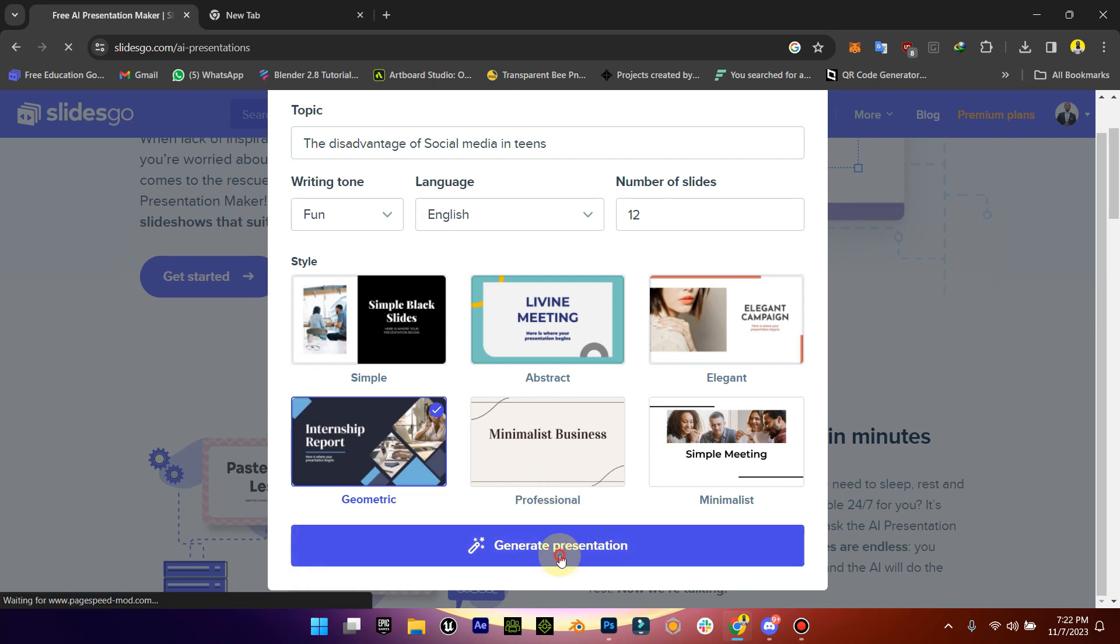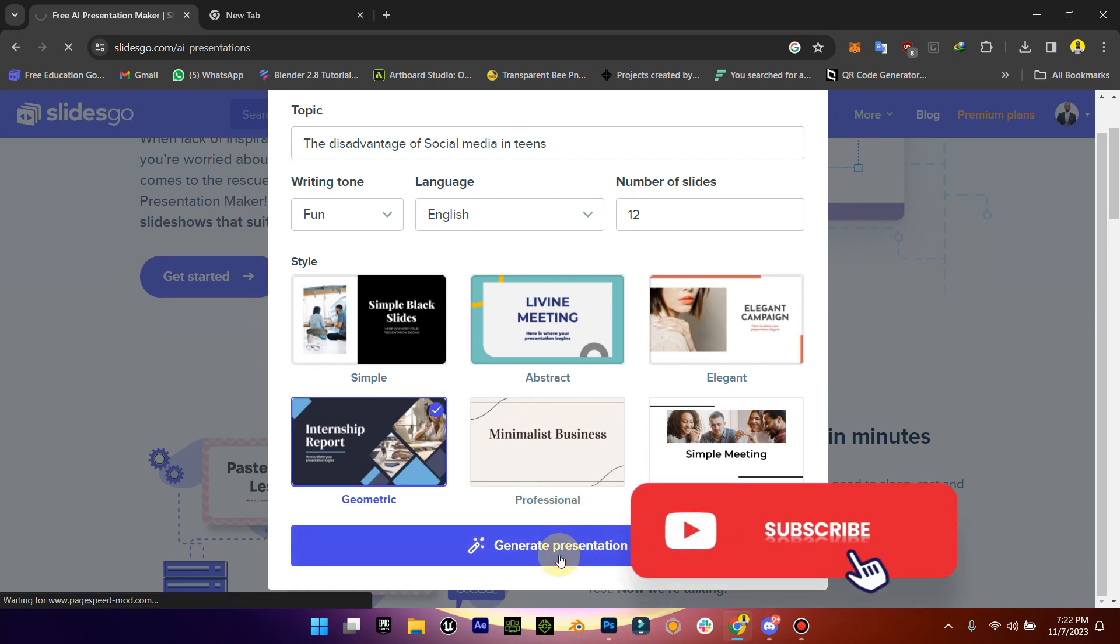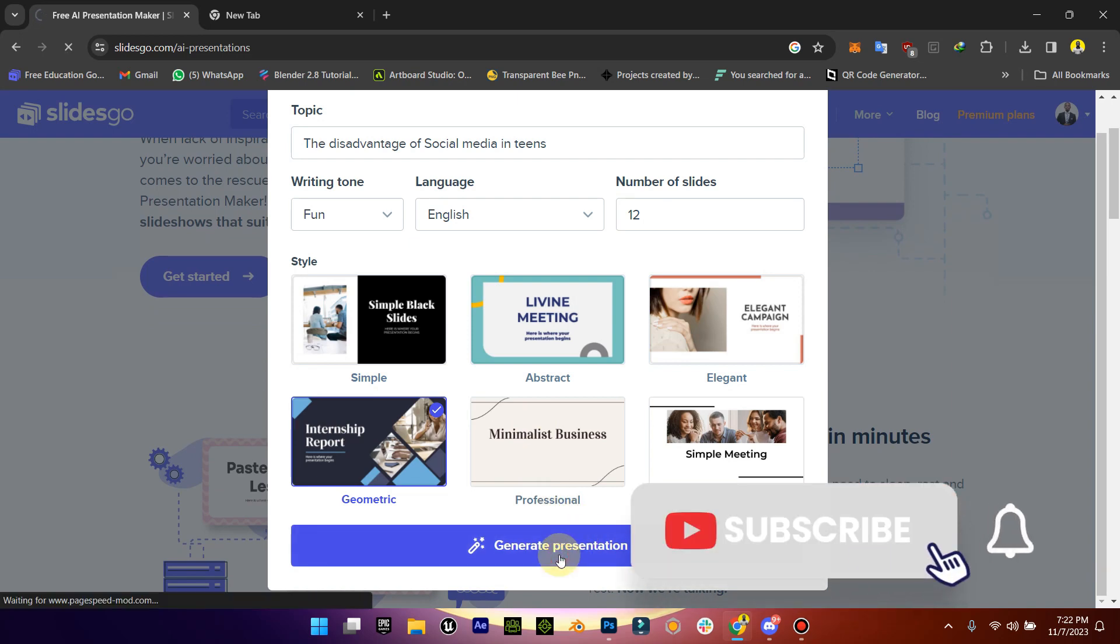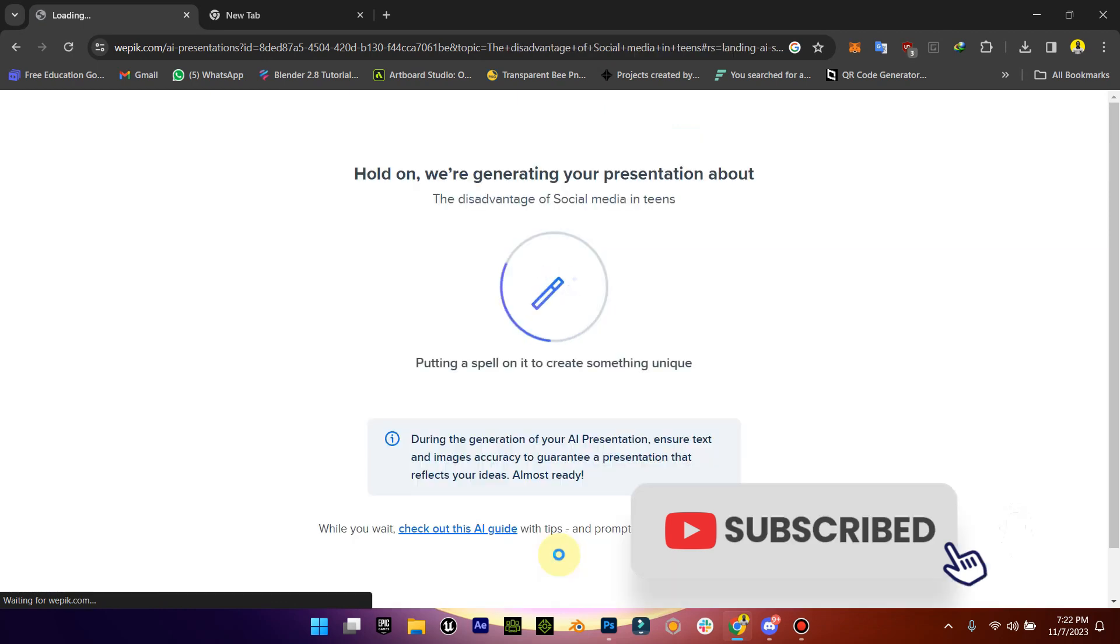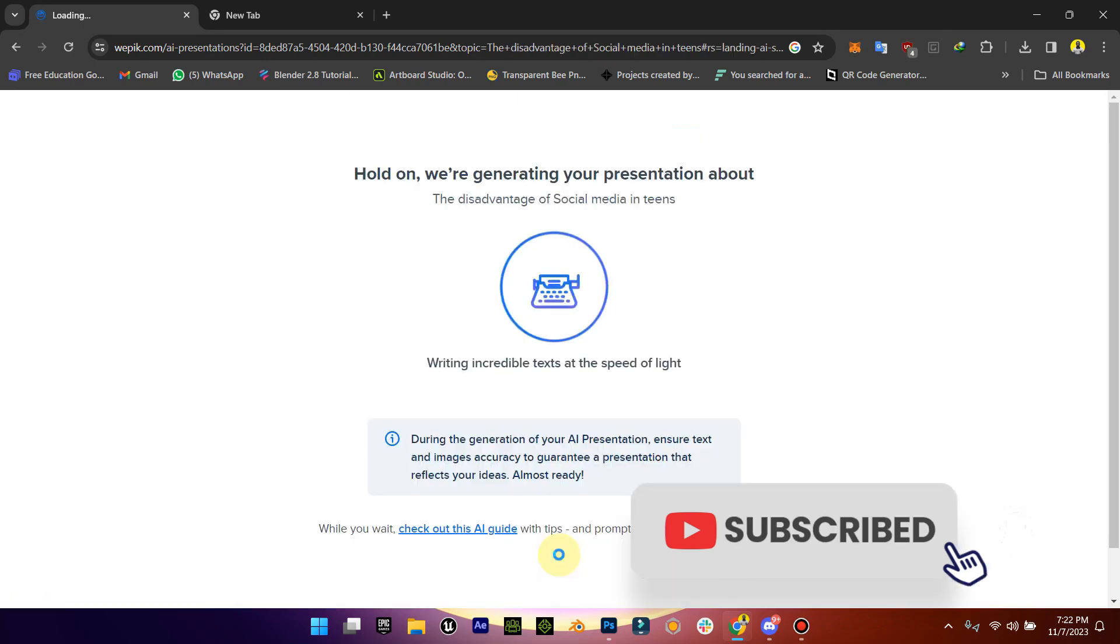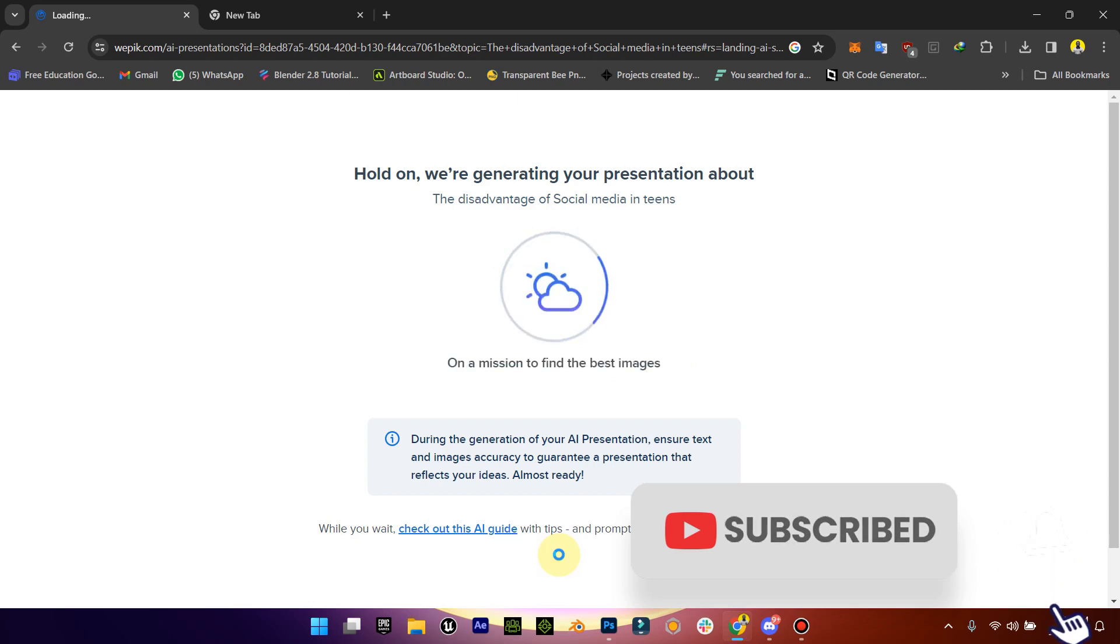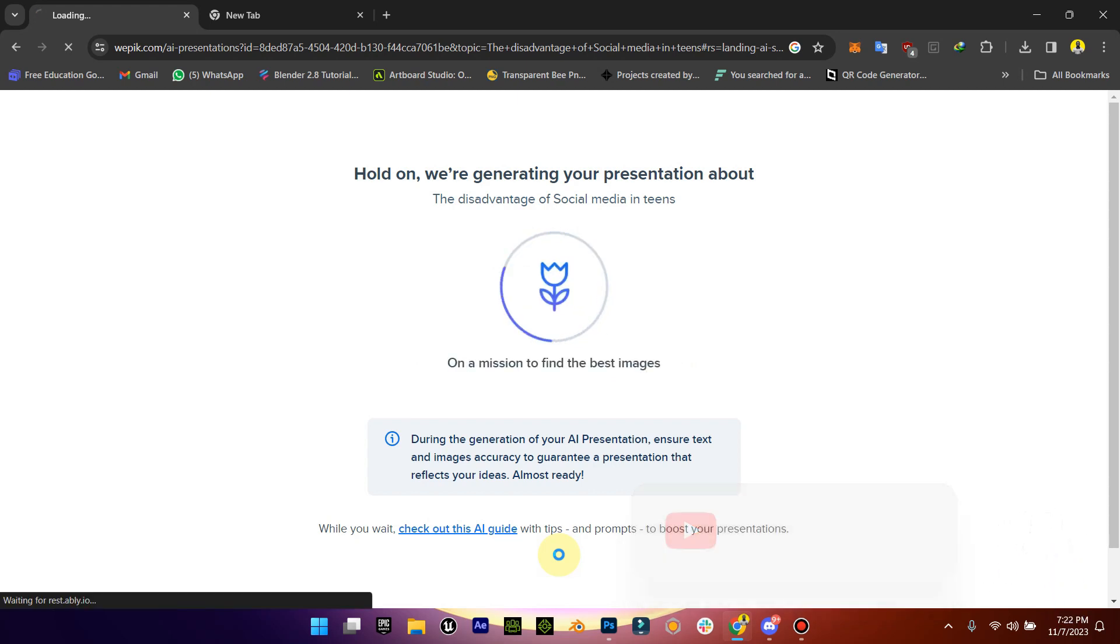So all you just need to do is press create presentation, and in a few seconds it's going to generate a full presentation on that particular topic. Then you can go into it and start making your edits. It's really powerful.